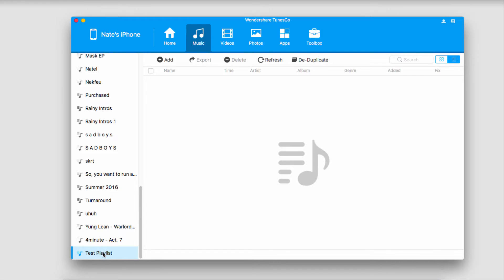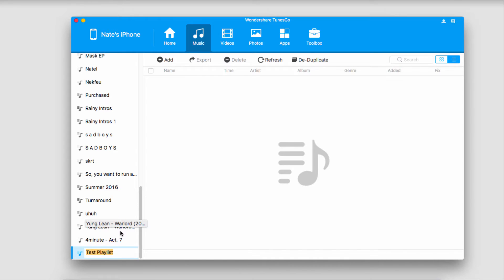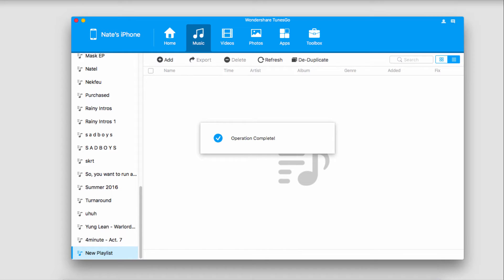To rename this, all we have to do is click on the text and it will highlight it for us. Then we can type in our new name for our playlist. That's how you create and rename a new playlist.